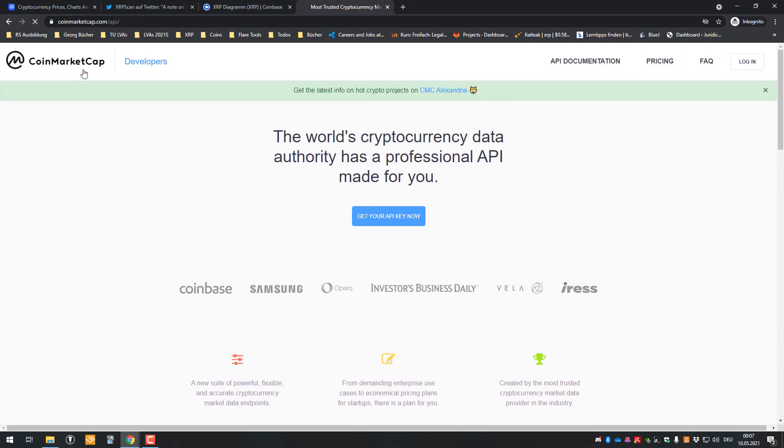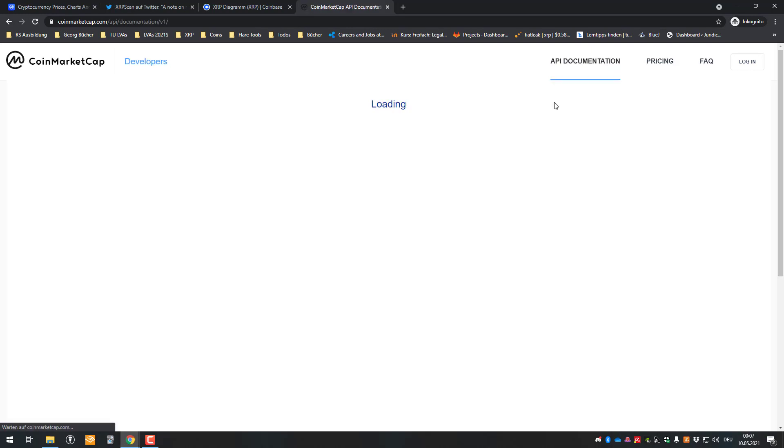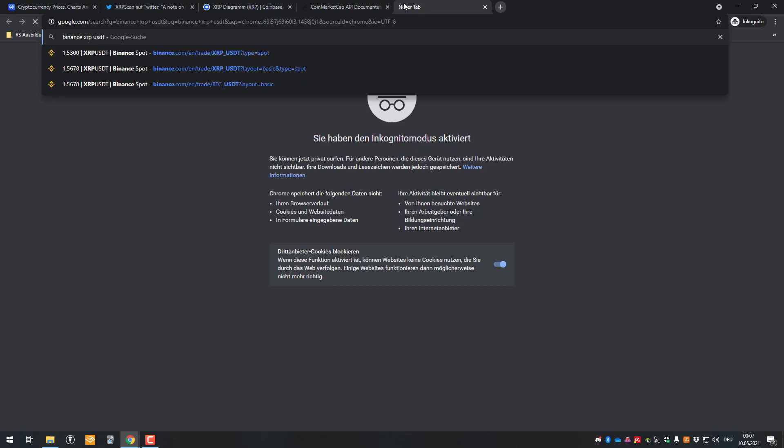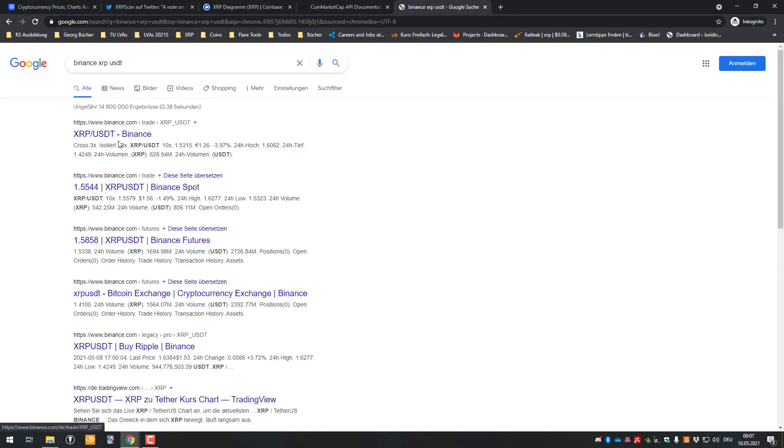So meaning that if CoinMarketCap has wrong data, maybe also some other places have wrong data. So we can also check it on Binance, XRP USDT.